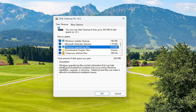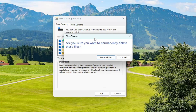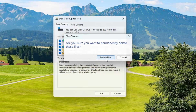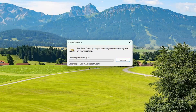You can read the description here that Windows upgrade log files contain information that can help identify and troubleshoot problems that occur during Windows installation, upgrade, or servicing. Deleting these files can make it difficult to troubleshoot installation issues. Just make sure that is checkmarked and then select OK. It's going to ask that you're sure you want to permanently delete these files. Select delete files and give it a couple moments.